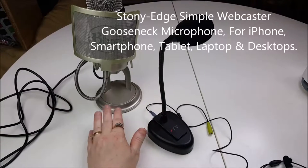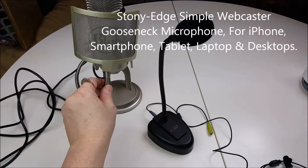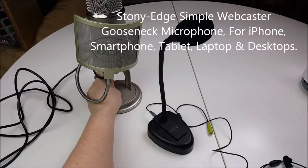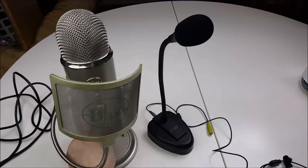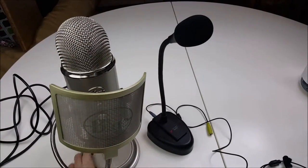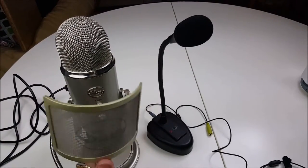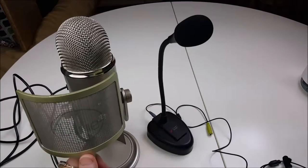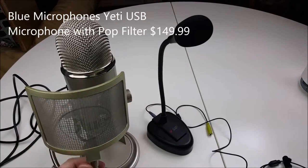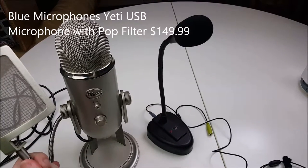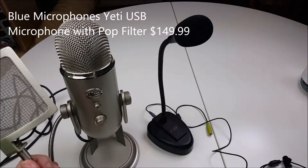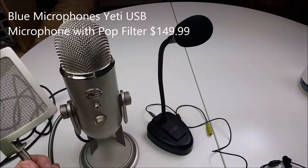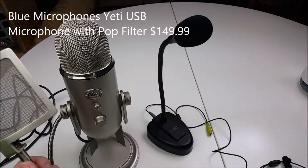This microphone is replacing this behemoth microphone that I got talked into buying. This is very expensive, I think it was $135 to $145 plus the screen shield, all together with tax and everything was about $150.